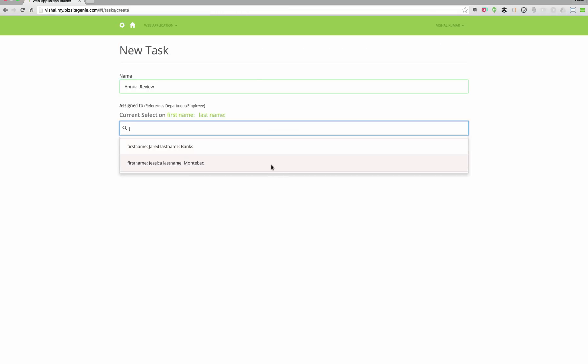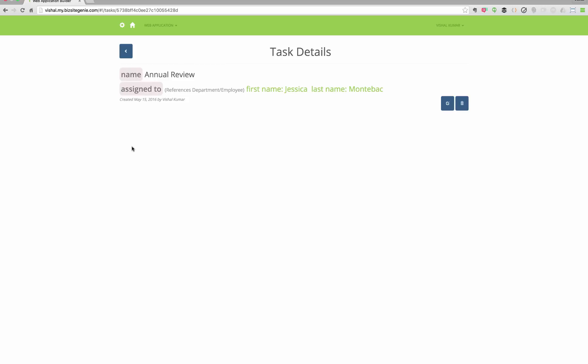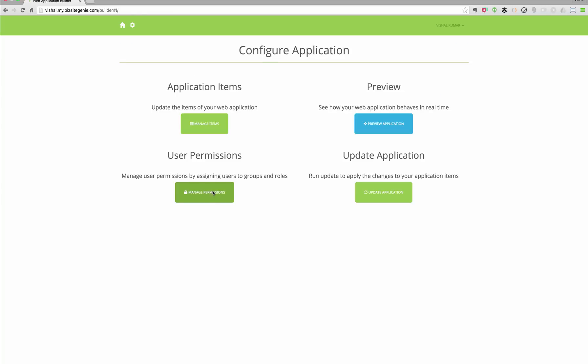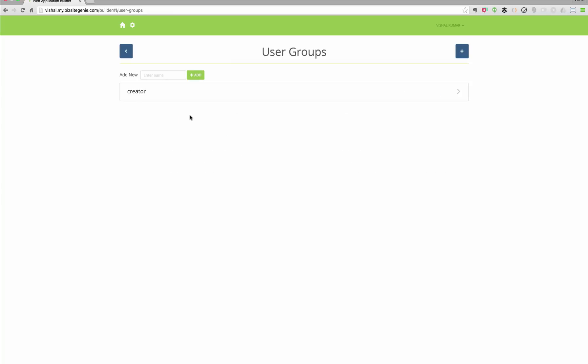Now, when the user is filling in employee information, he can search for an employee and update the information.